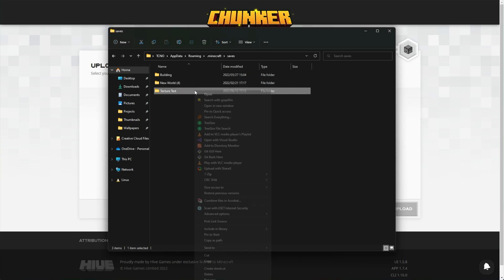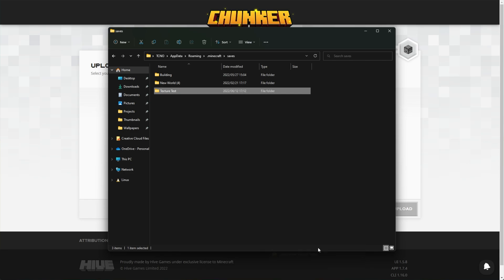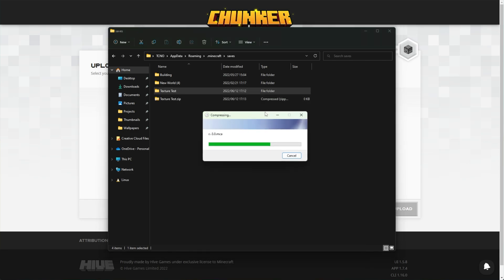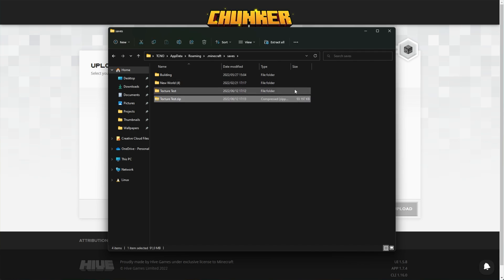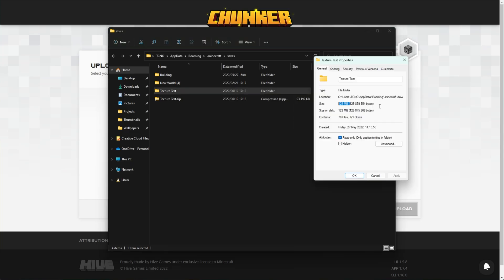To begin, right-click the folder and choose Send to, followed by Compressed Zipped Folder. Then you'll see it compresses, and when it's done, we'll end up with a zip file that's a little bit smaller than the original folder. Here I've saved about 30 megabytes.